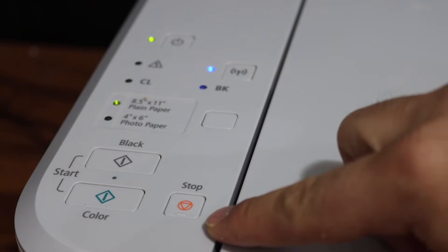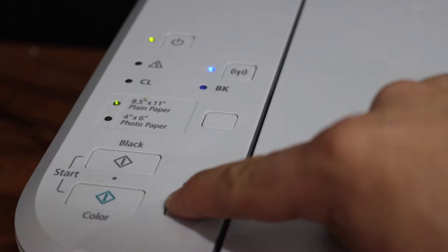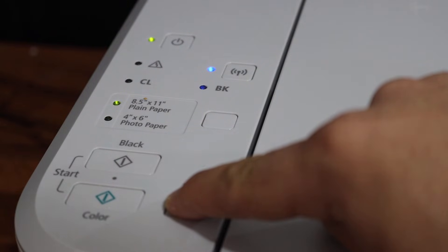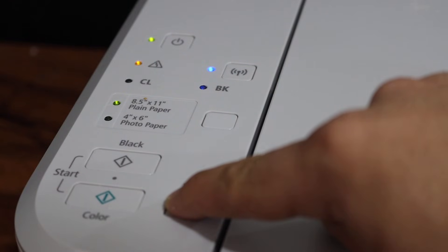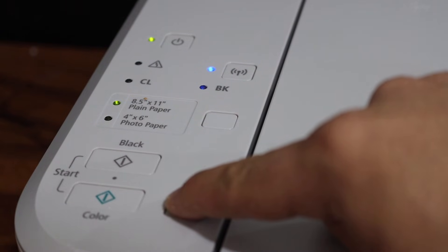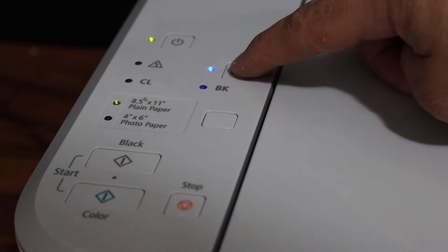So press and hold it. One, two, three, four, five, six, seven, eight, nine, ten, eleven, twelve, thirteen, fourteen, fifteen, sixteen, seventeen, eighteen, nineteen, twenty, twenty-one. Release it.